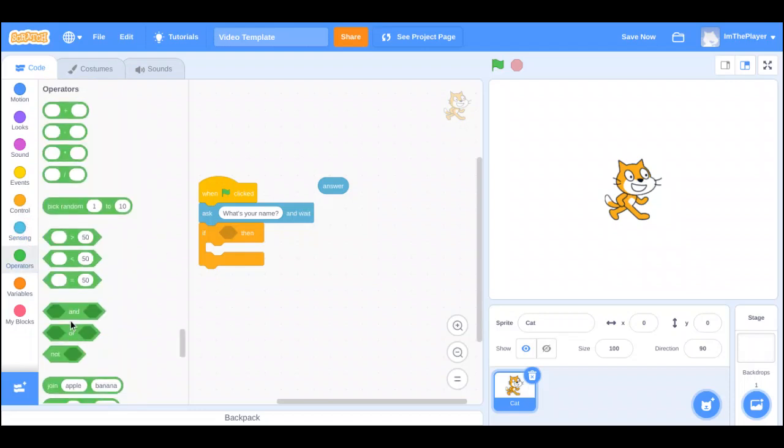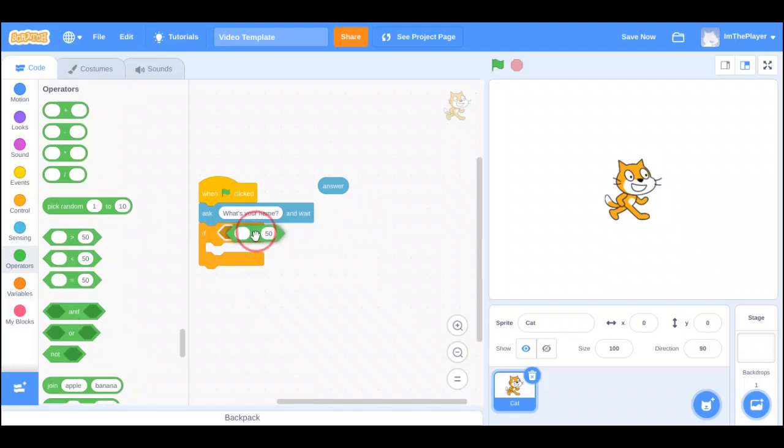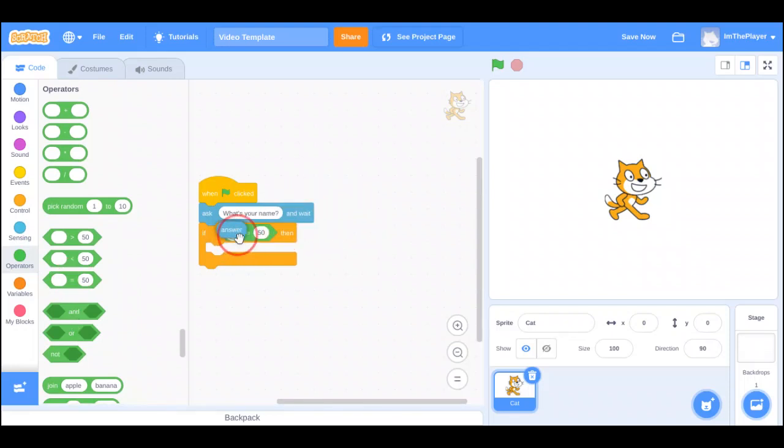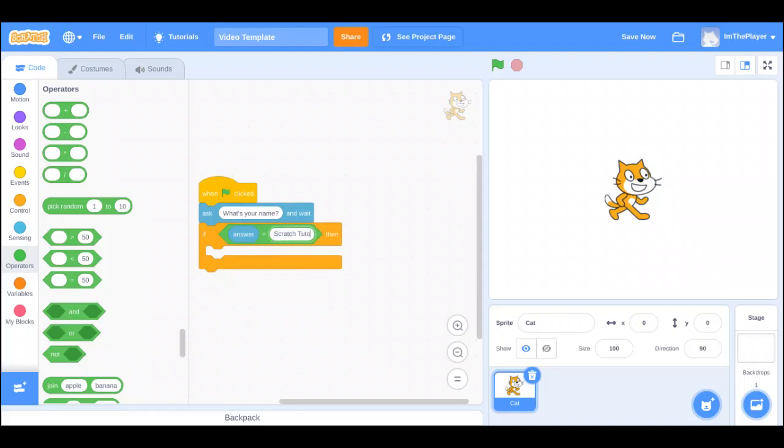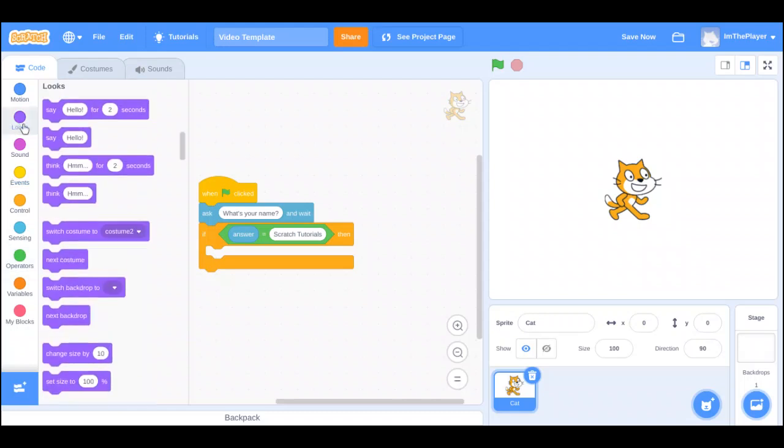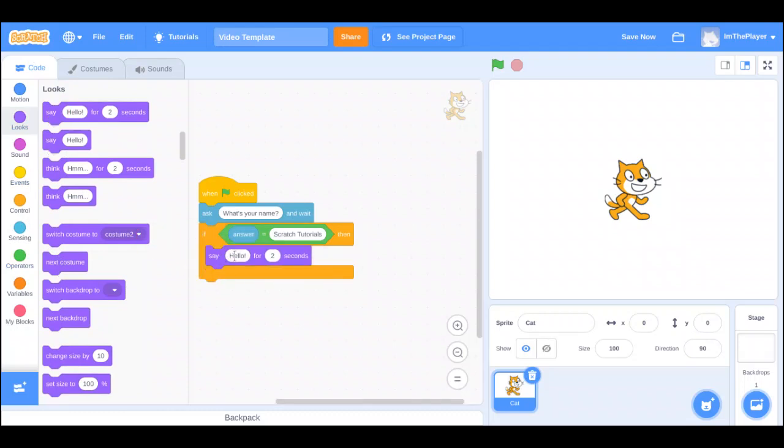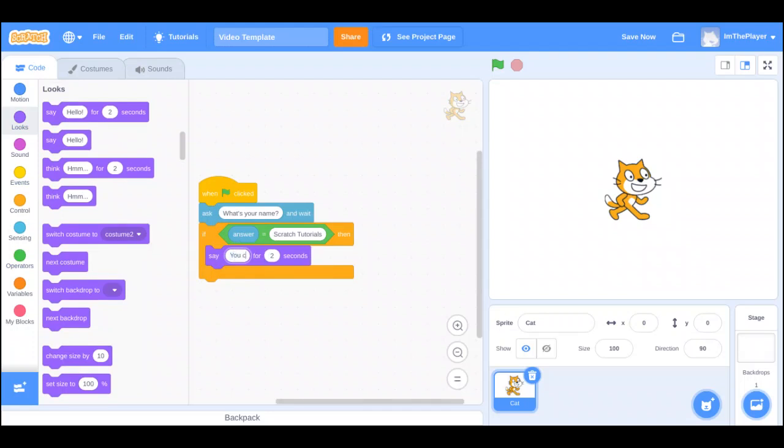So, if, and you're going to use the equals. If answer, if answer, this thing right here, if the answer of this question is equal to, we'll do Scratch Tutorials because that's what I put in. Then, let's say, say, you cracked the code.